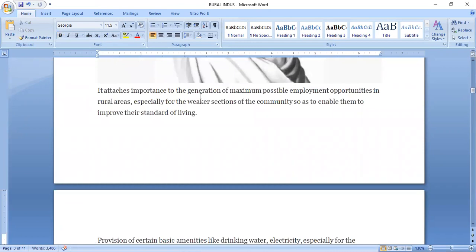Gandhi Ji attached importance to the generation of maximum possible employment opportunities in rural areas, especially for the weaker section of the community.